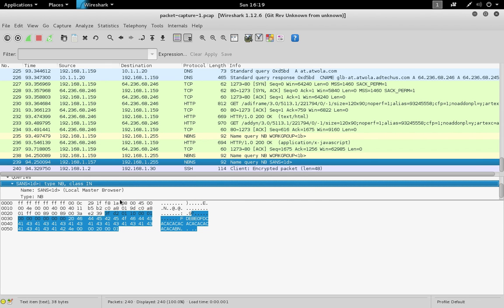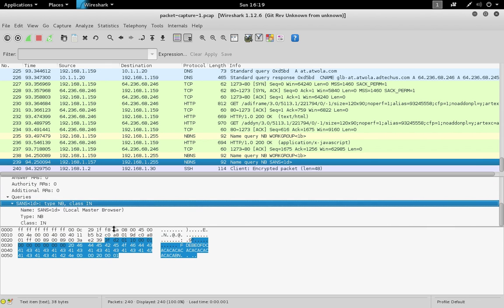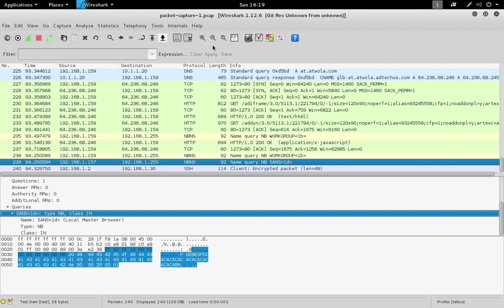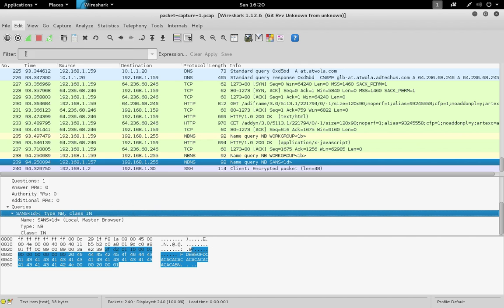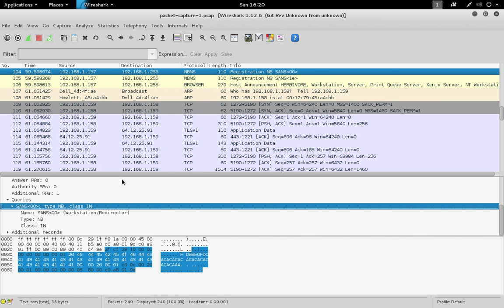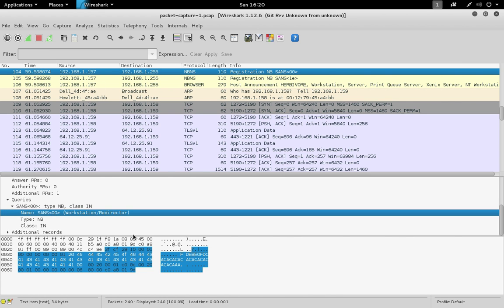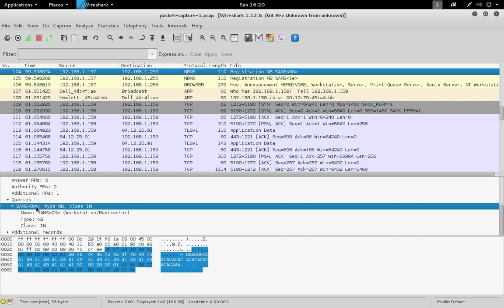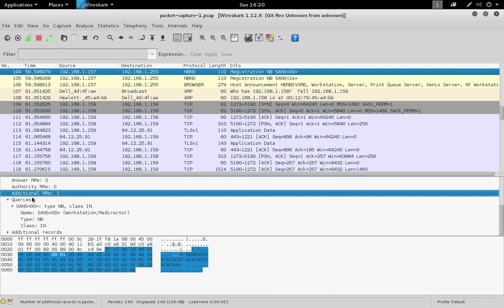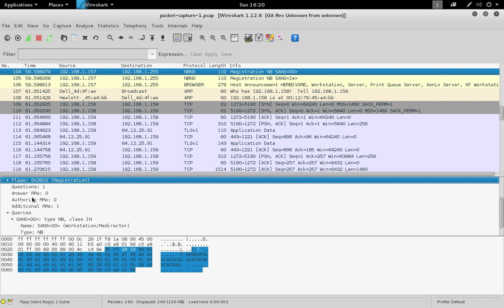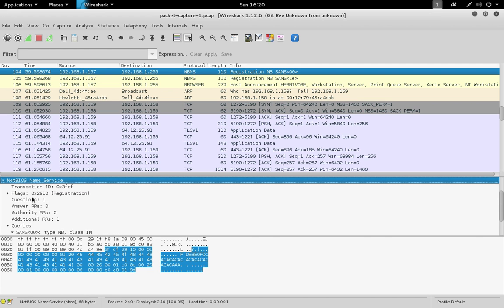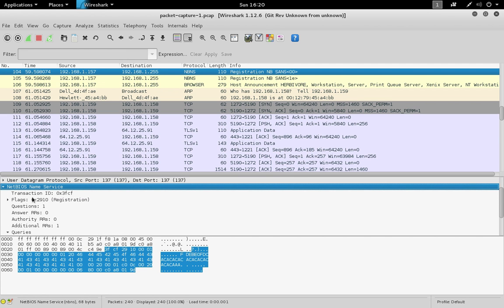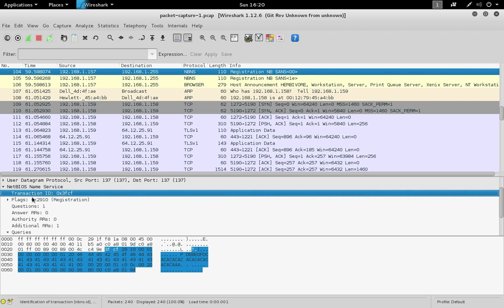In this case, we're searching for the string sans inside the middle pane. We found at least one packet that has that in there. To get to the next packet, find next is Ctrl+N or you can click edit and then find next. It'll go to the next packet that has that word. In this case, it's actually in the name field. This is a NetBIOS. Like we said earlier, you can also filter based on particular fields. If you want to search by NetBIOS ID field equal to that transaction ID, we can find all packets related to this packet that have the same transaction ID.